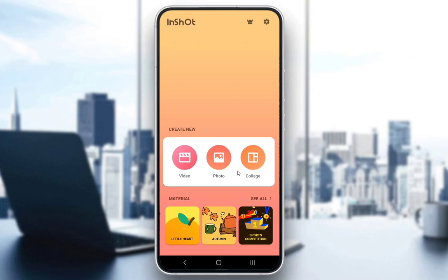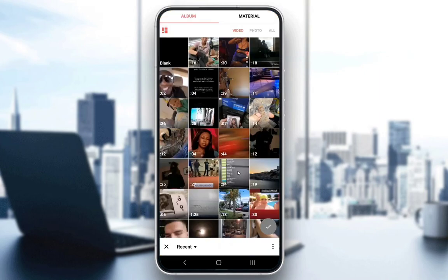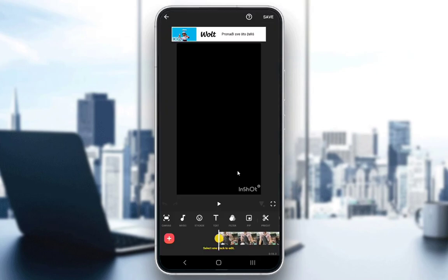When you actually enter the application, this is the screen that you're going to get, and what you want to do is just click on the video tab, and you will be taken to a list of all your videos in your gallery. Just select one of them and click on the green tick mark to start the editing process.